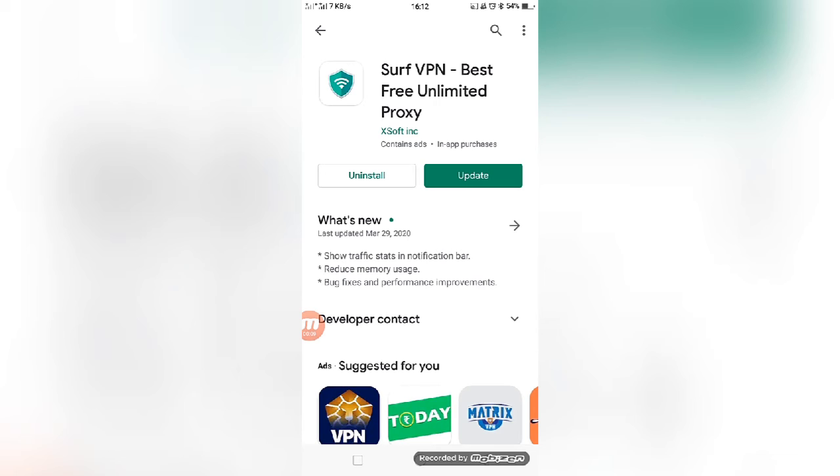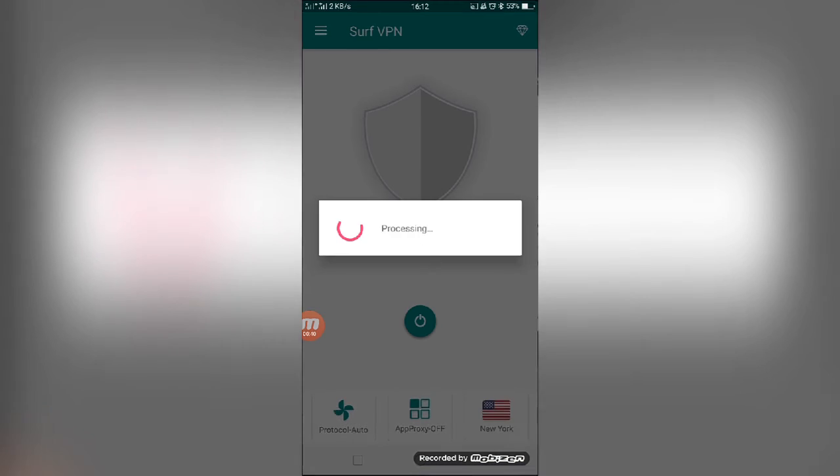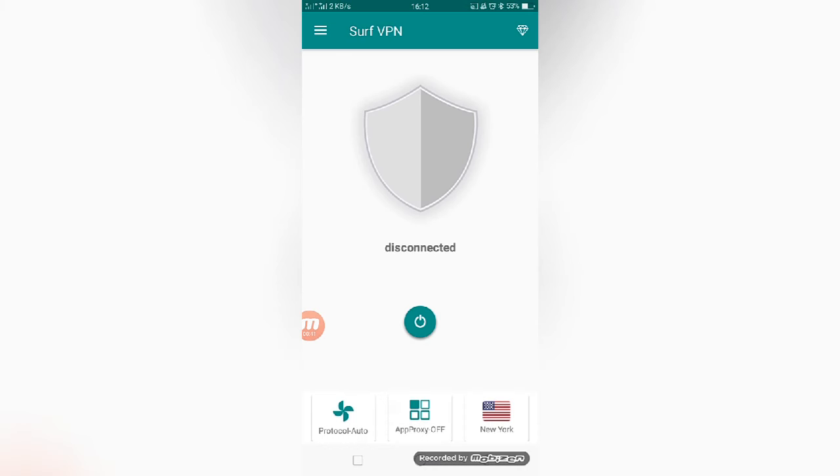The third free VPN app is Surf VPN Best Free Unlimited Proxy. Friends, you can install this app from the Play Store. In this video, I will talk about only free VPN services. I have already installed this app. I will show you here. The app is showing the update - I have installed this app very long back, so here it's showing the update. I will show you the app section.